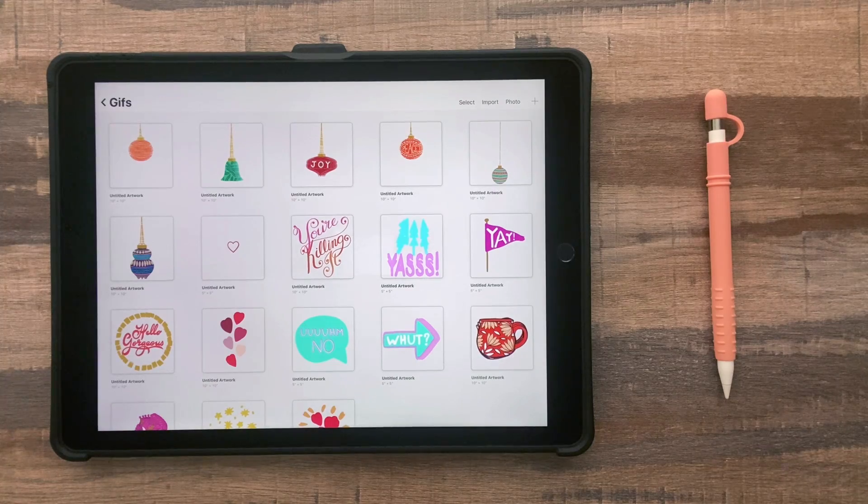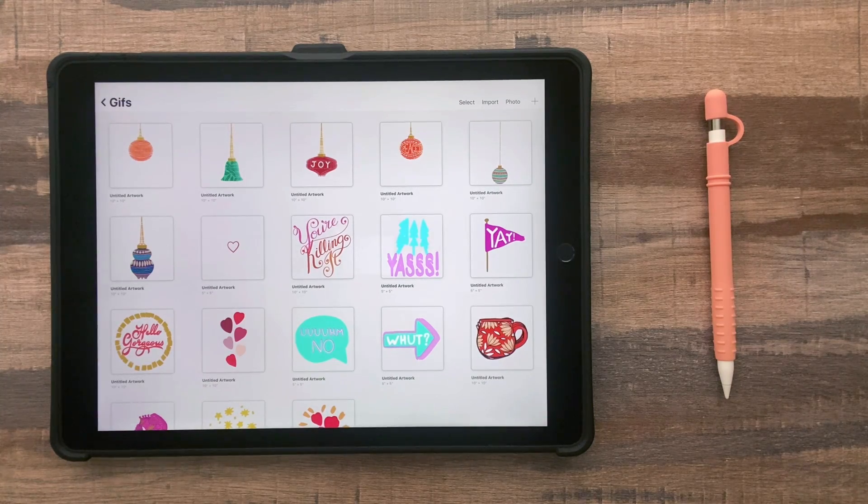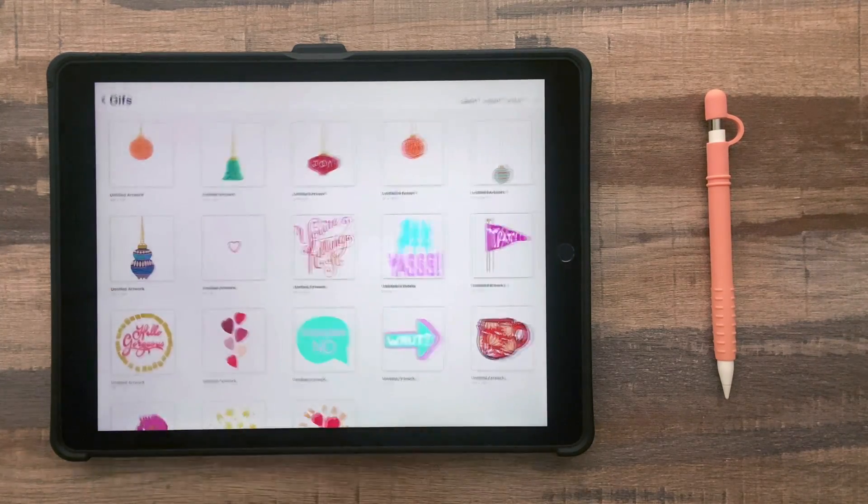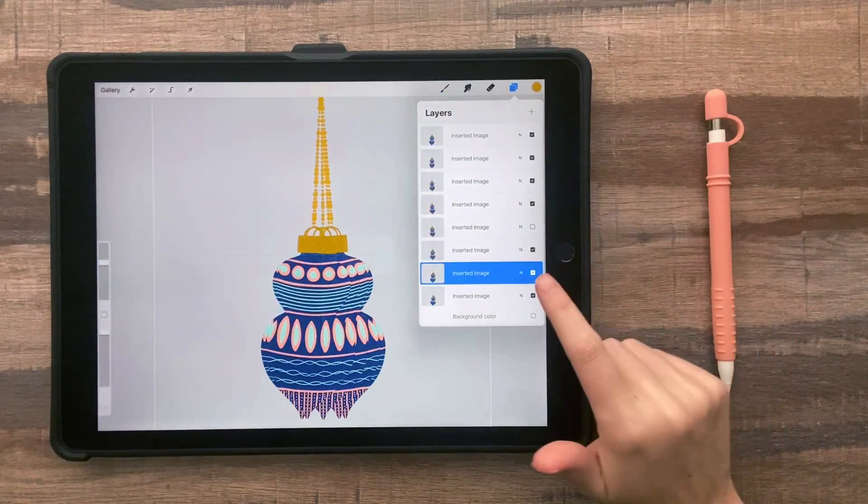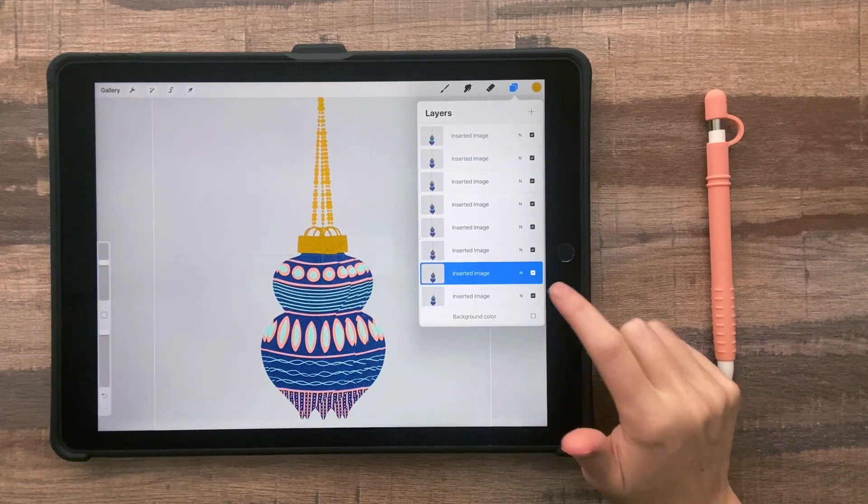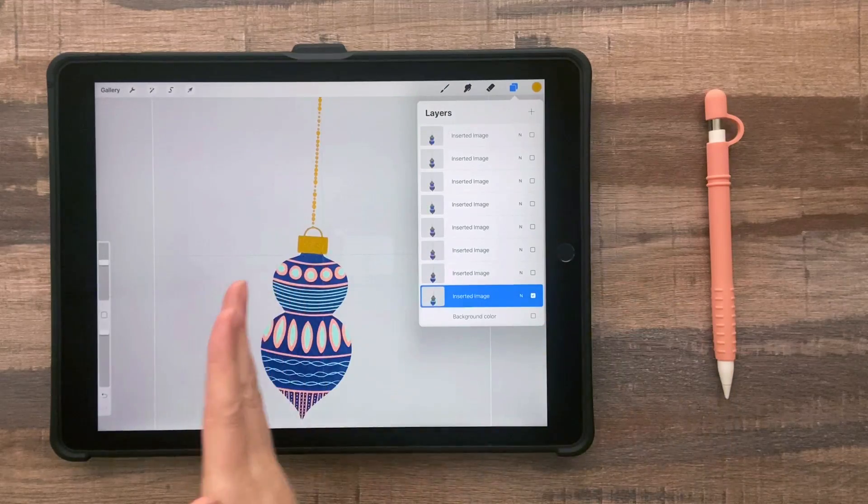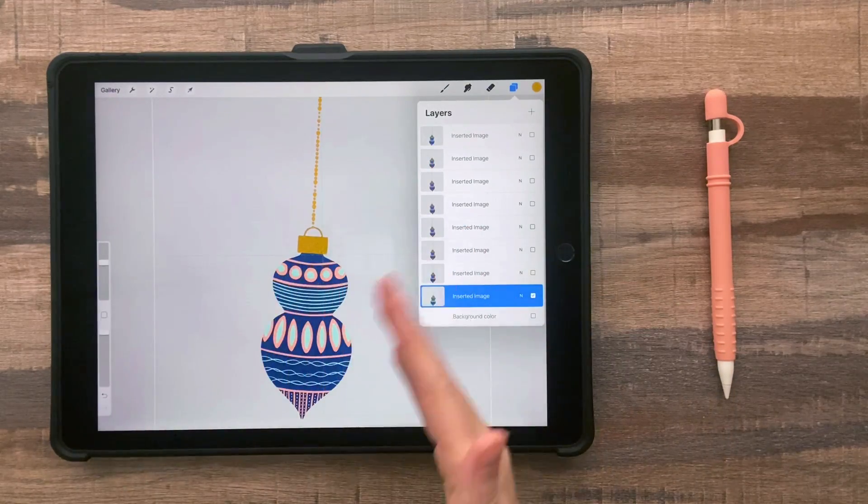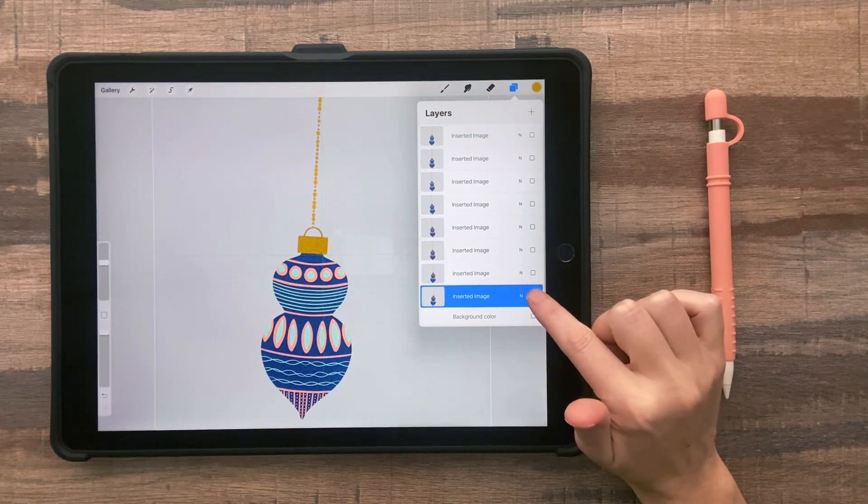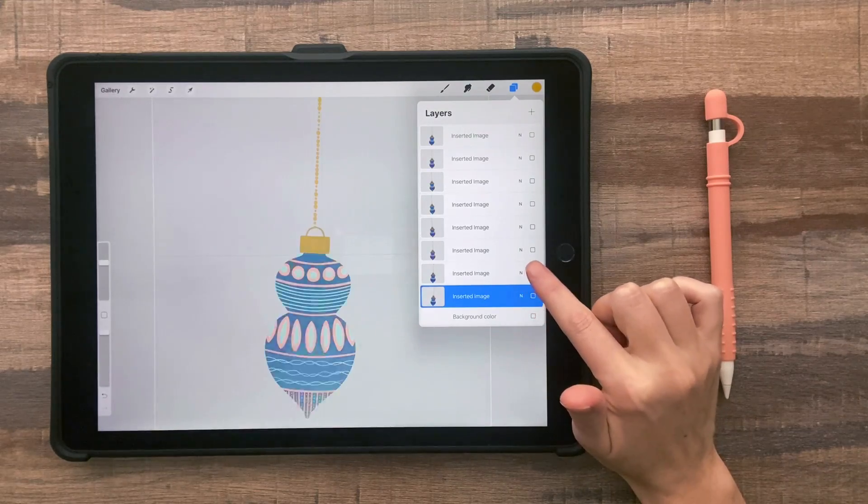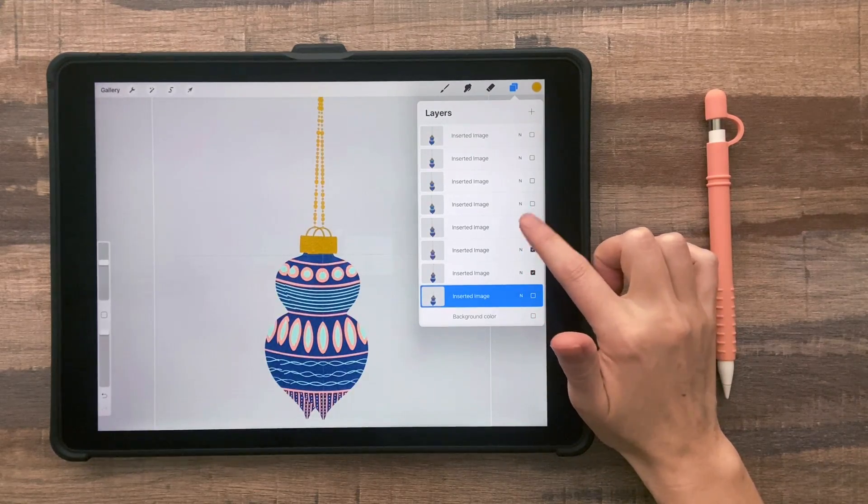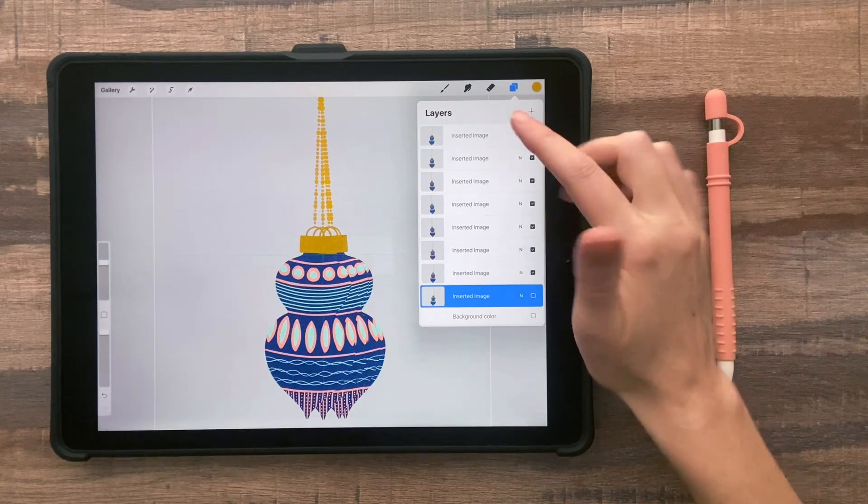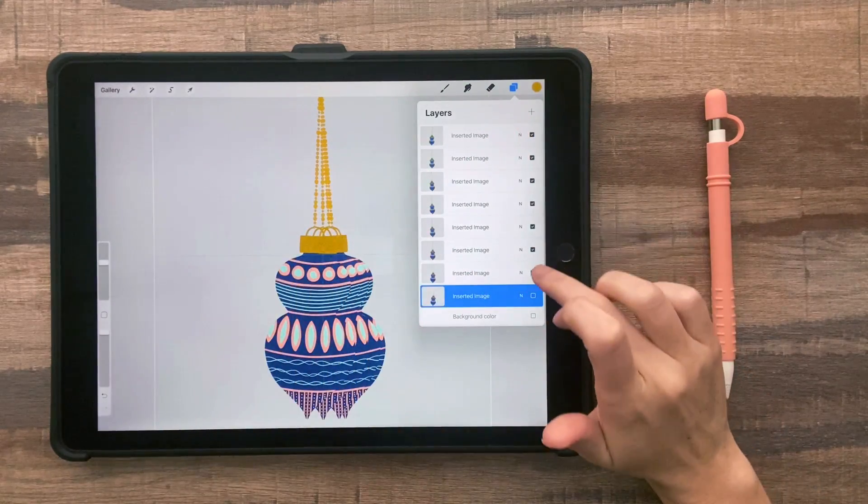I create all of my GIFs in Procreate because it's just so easy to do this using Procreate. And so let's take a look at a really simple animation. So this is just an ornament that moves back and forth on the page. So all I've done for each layer is shift the position a little bit. So if I make each layer visible, you can see they're just moving back and forth.